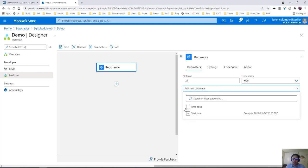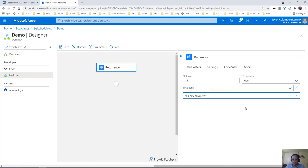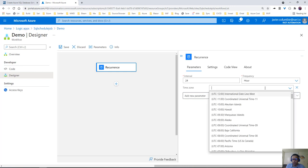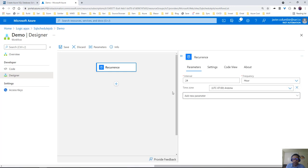Right here we can add parameters like time zone and start time, for example. Let's just add time zone - it will be Arizona. And then with that one, we can go to the next step.